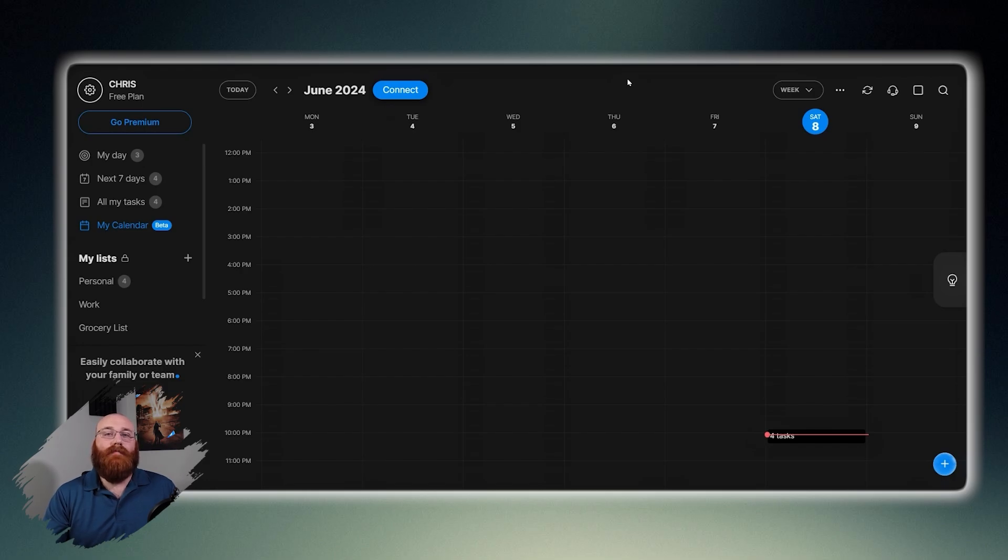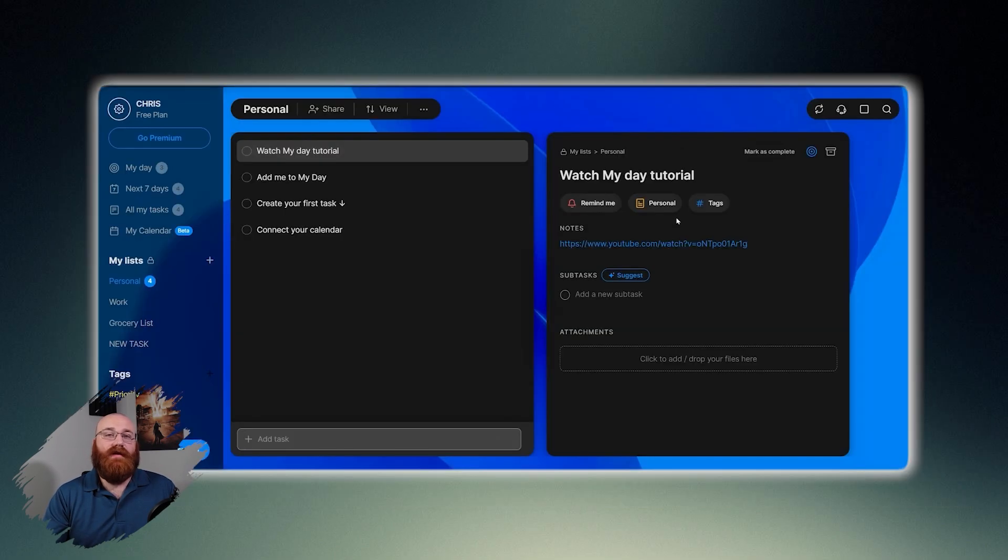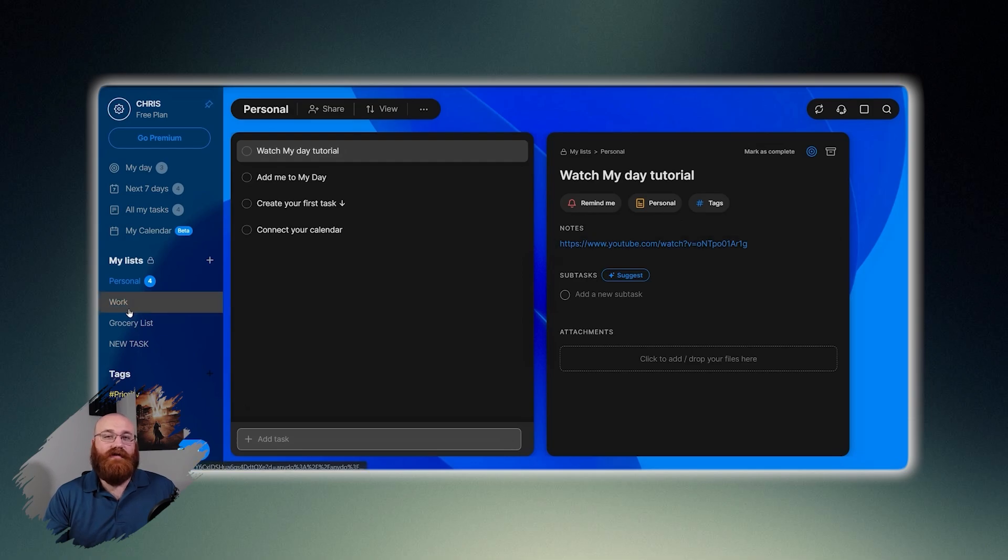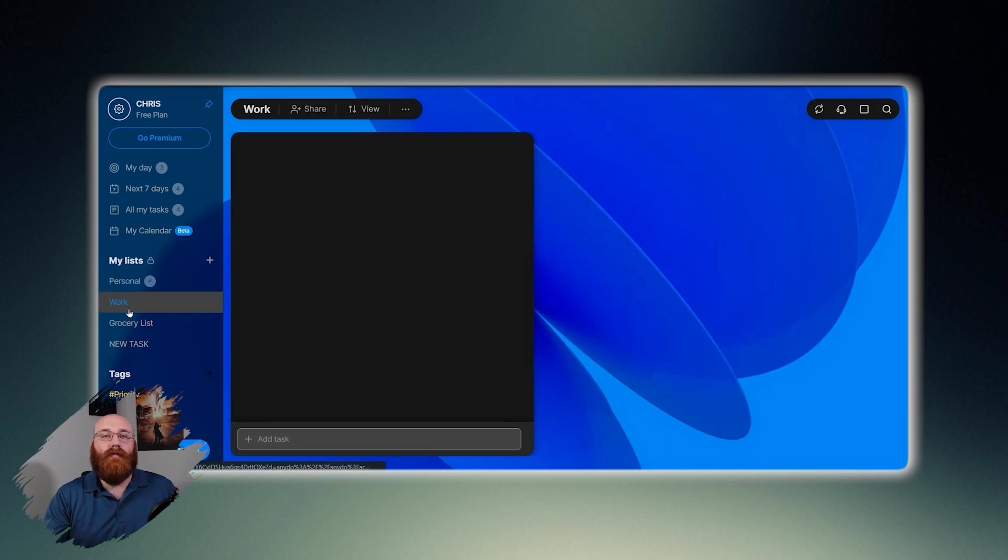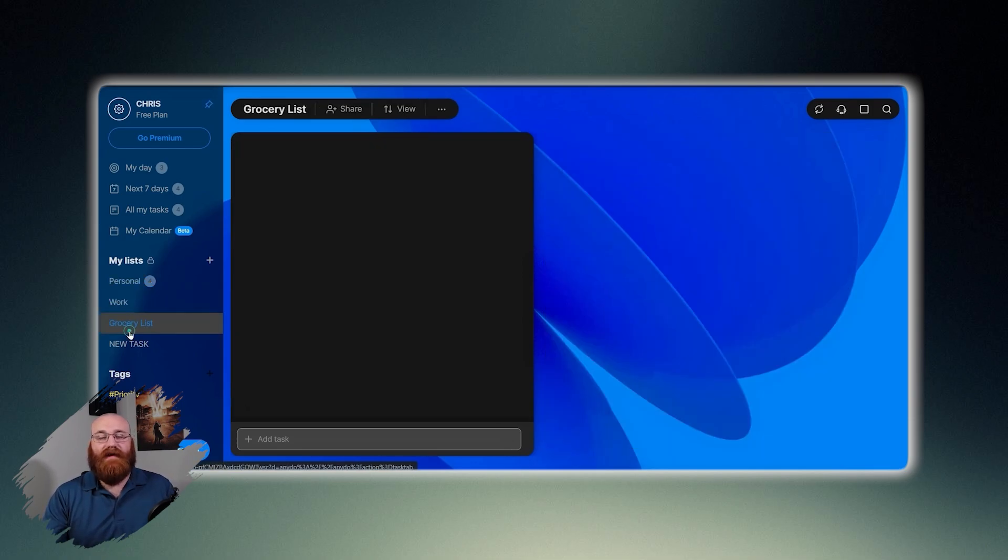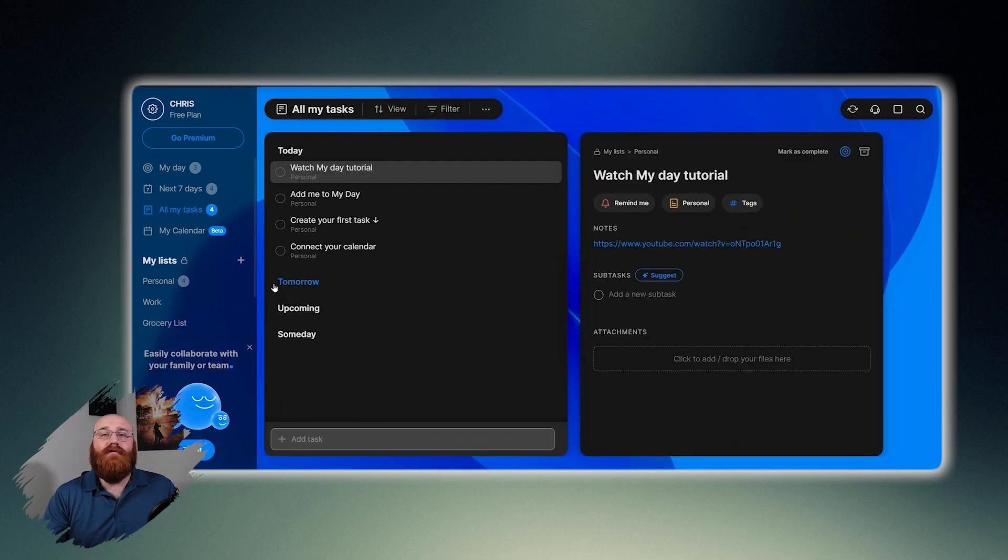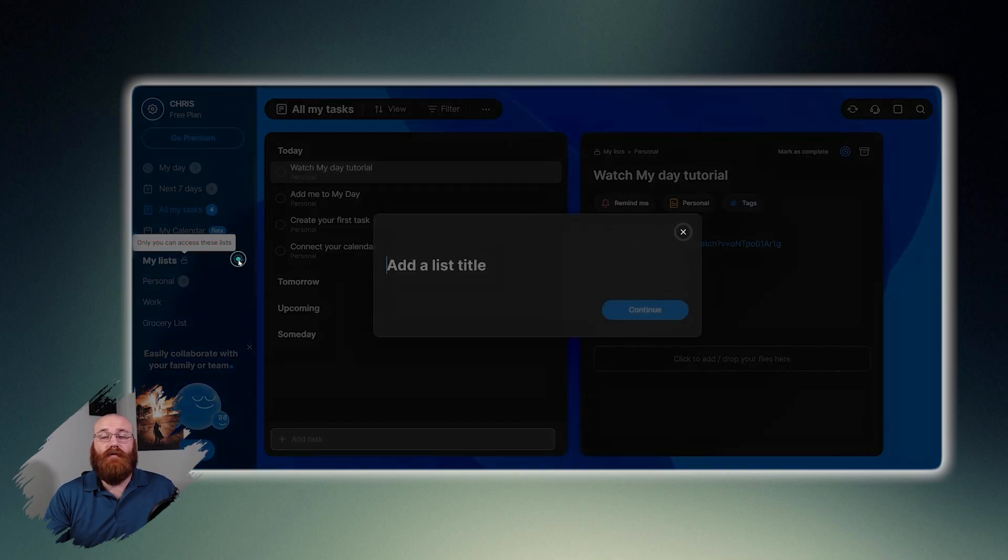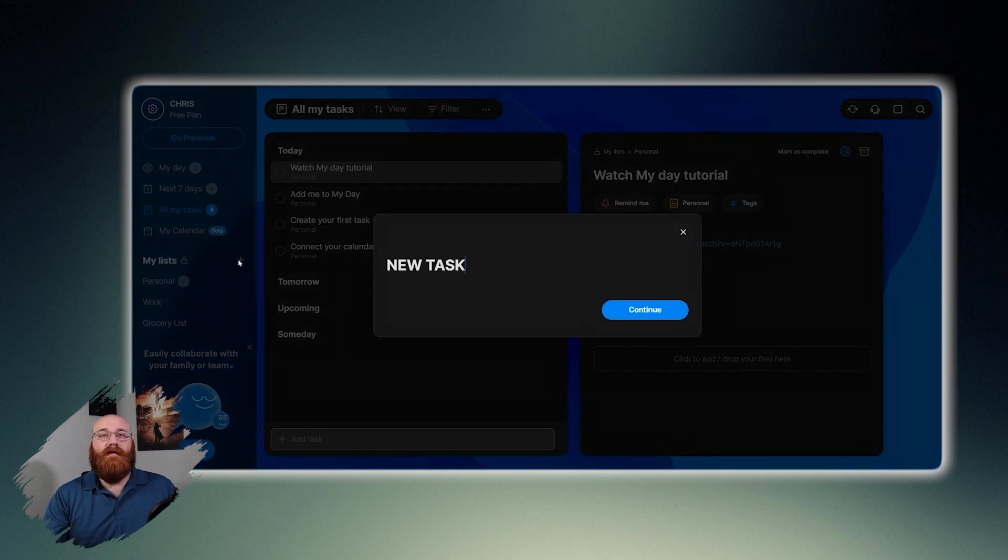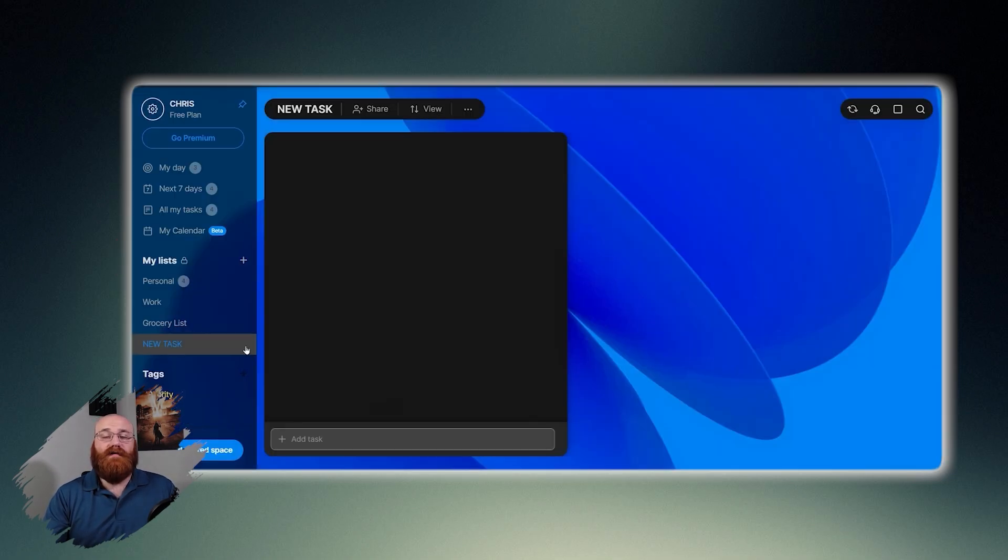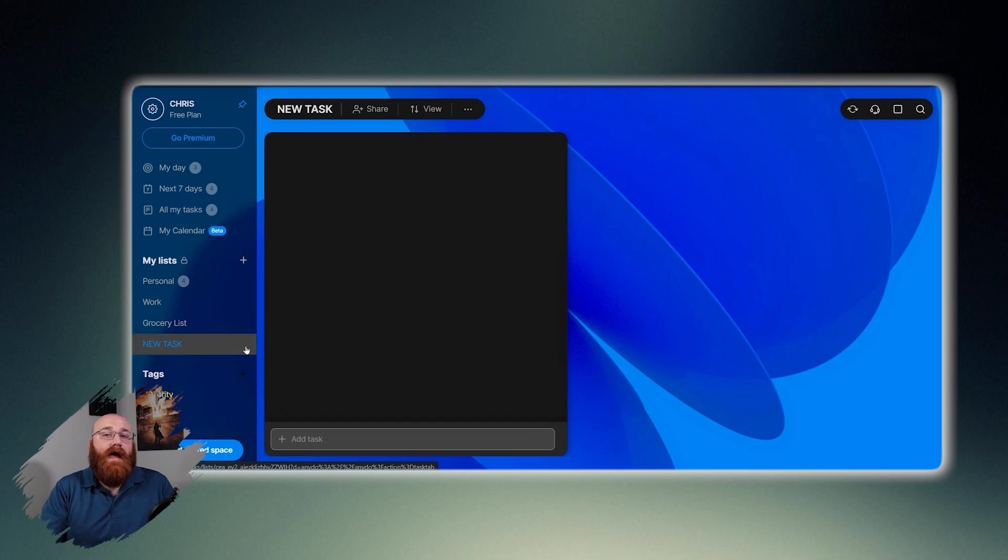For example, the personal list may contain tasks related to personal errands or activities, while the work list is likely used for professional or job related tasks. The grocery list is a specialized list, probably used for shopping or errands. You can easily add a new list by clicking on the plus button next to the My Lists option. This allows you to create custom lists based on your specific needs and preferences.